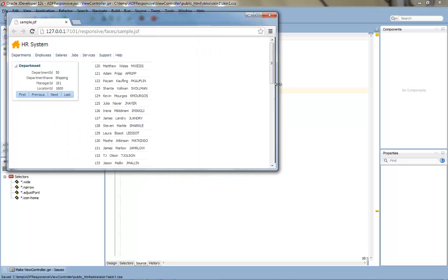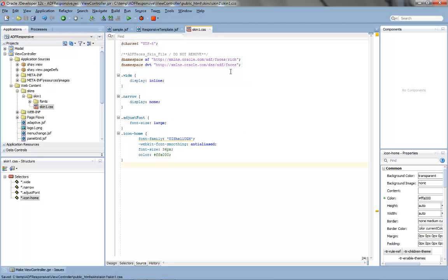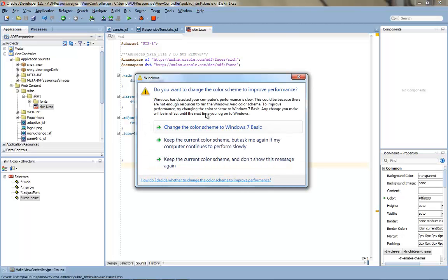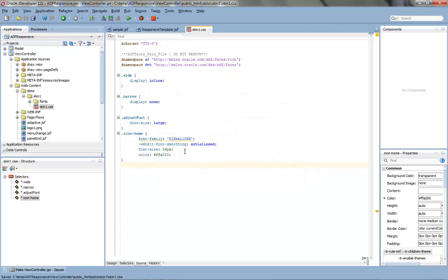Now let's see how we actually implemented this example. The first part of our implementation is a skin. Inside the skin, we define some style classes: a style class called 'wide', a style class called 'narrow', an 'adjustable font', and another font called 'icon home'. By default, wide is shown and narrow is hidden, and the adjustable font is large.